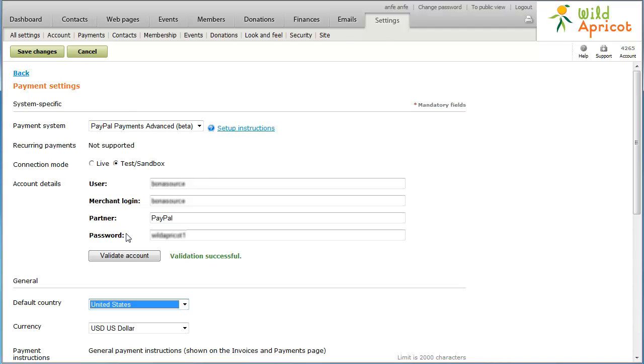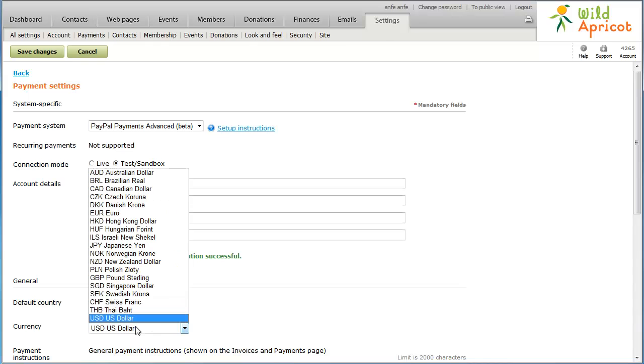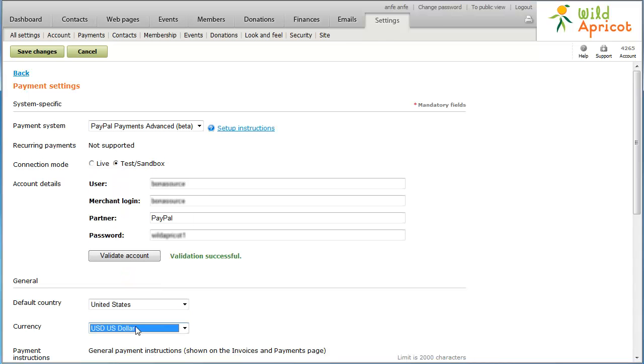Next, select the currency you want to use in your transactions. You shouldn't change your currency after you've begun accepting online payments, since existing payment records will not be recalculated.